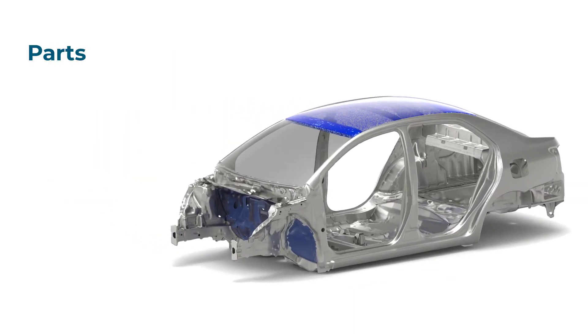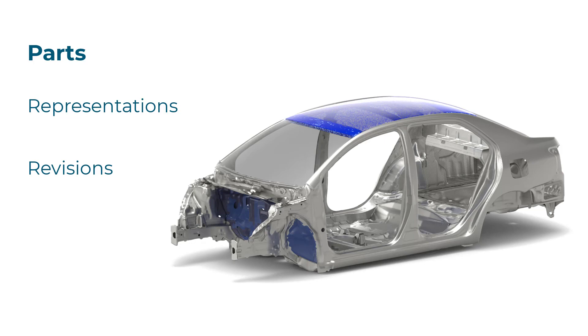Parts facilitate subsystem level model build and offer representation, revision and configuration management.